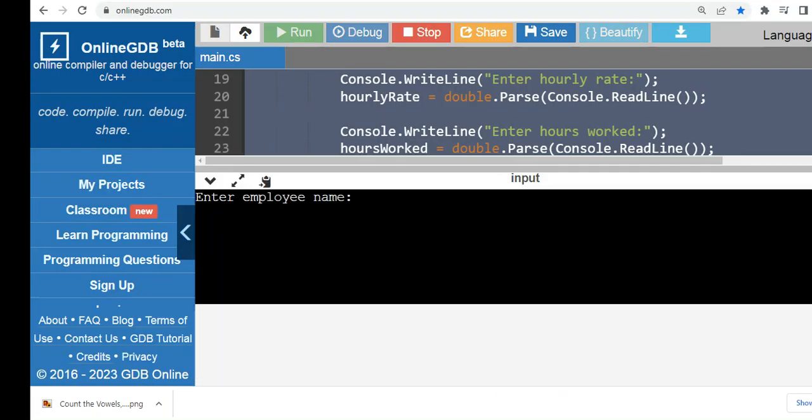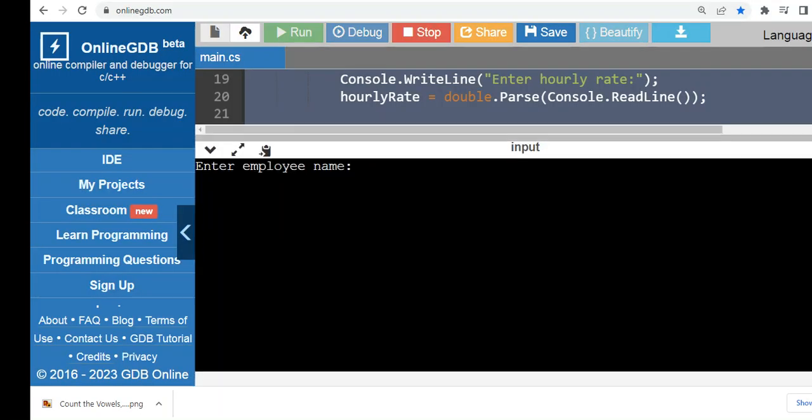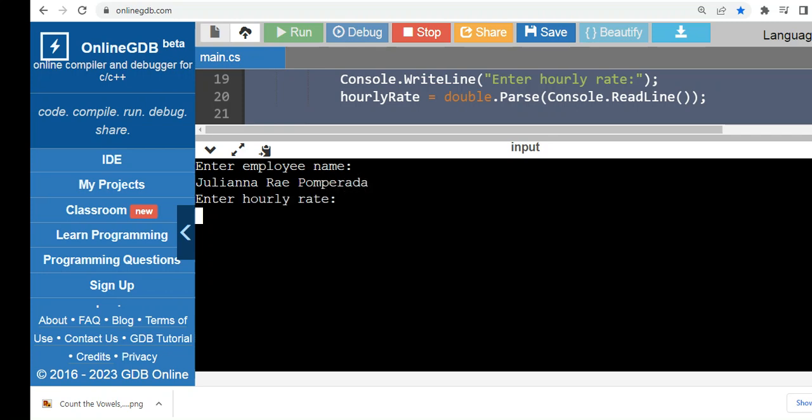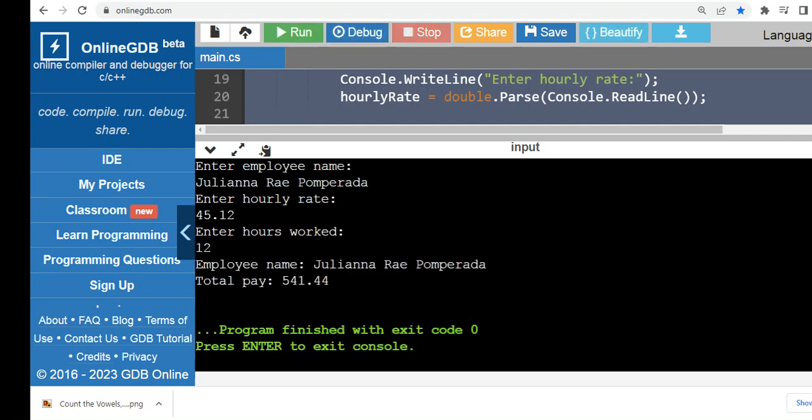Okay. Enter employee name. Juliana Recomperada. Enter hourly rate. Let's say 45.12. Number of hours worked. Let's say 12, 12 hours. Employee name Juliana Recomperada. Total pay 541.44.